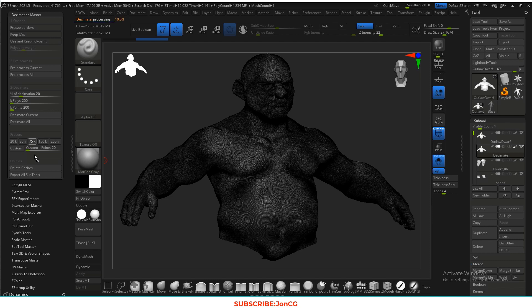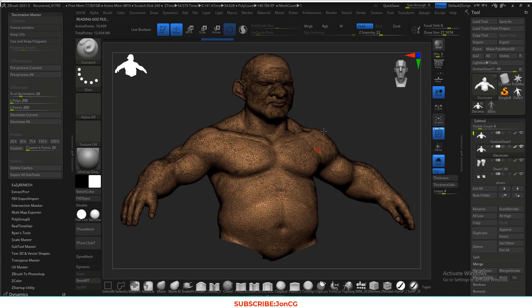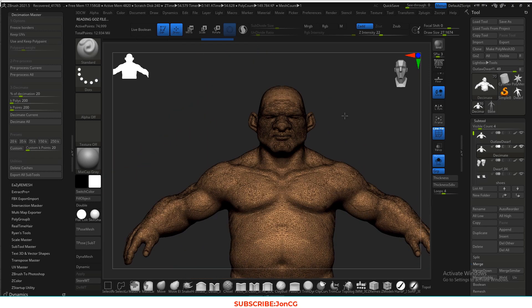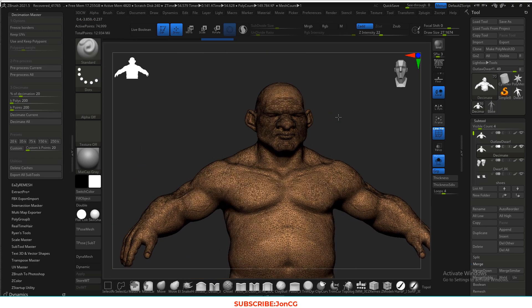You can take the polycount a little bit lower, but 75k is okay for me. Let's wait for it to process, and after this we're going to export into Maya and do the retopology there.